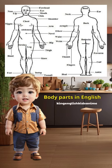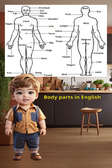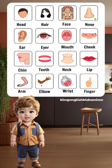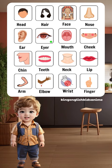Body parts in English. Head, hair, face, nose, ear, eye.